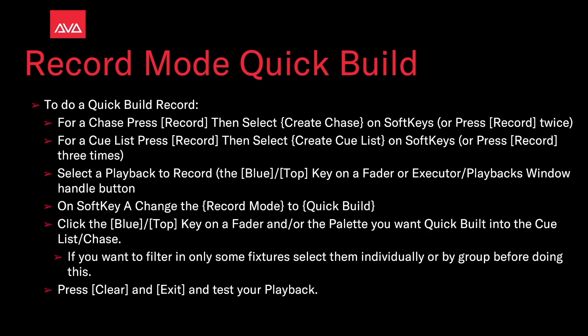Handle button on soft key 8, change the record mode to quick build.